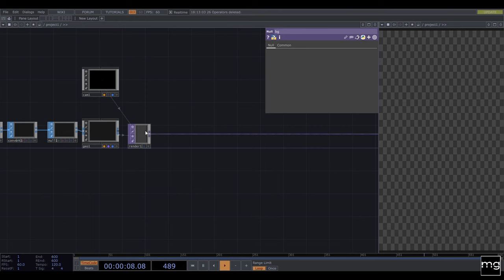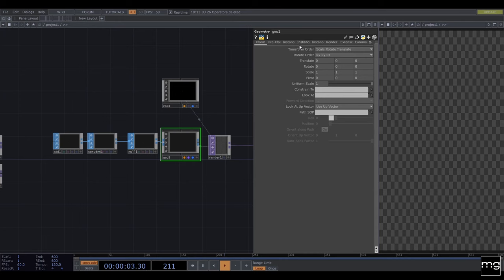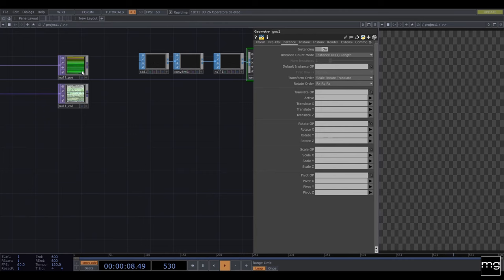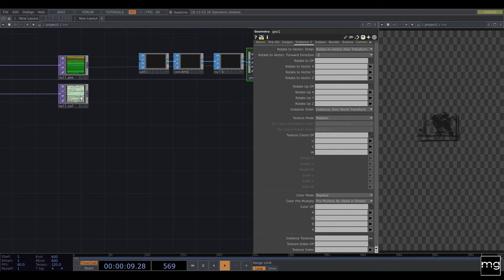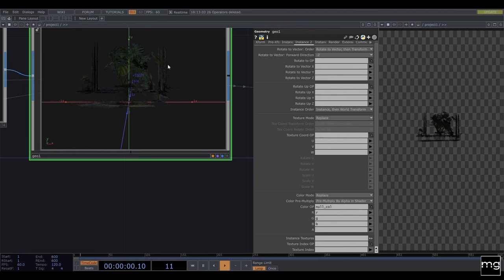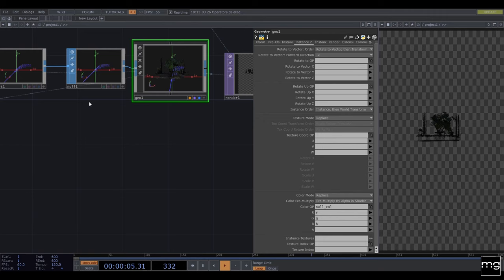Now we have the setup. In my Geometry I need to activate the instancing. I'm going to bring the position and my Translate operator — I have RGB for the position. I'm also going to bring the colors and we also need R, G, and B here. We can see that everything is correct, but in order to see the proper colors I need the material, so we're going to bring a Point Sprite material.